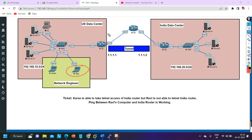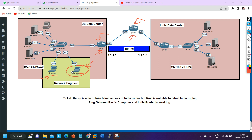Since Rabbi is able to ping, that means there is no connectivity problem. So I am not going to check the configuration of Router 1 or Router 2. I am also not going to check the IP configuration on Rabbi's or Karan's PC because they are both able to ping. Rabbi can access Router 1 and Router 2, but Rabbi cannot access only Router 3. So the problem is isolated to Router 3 only.